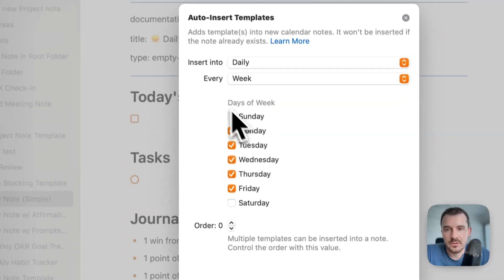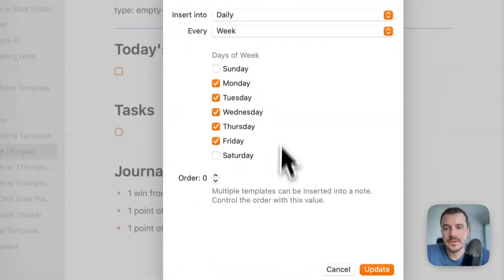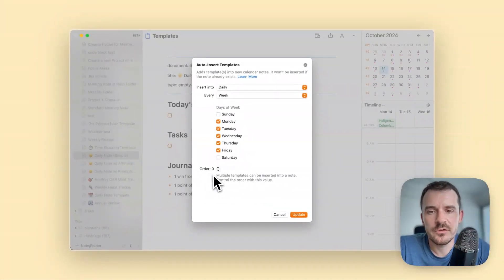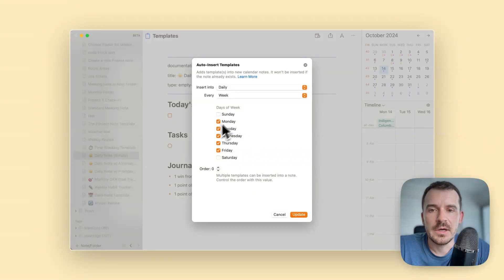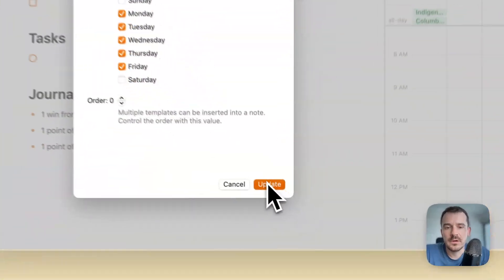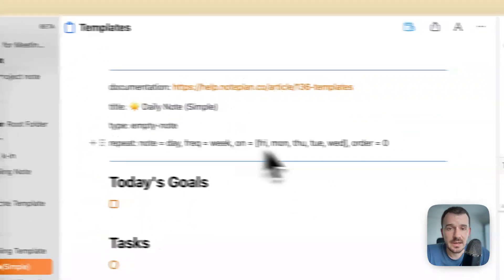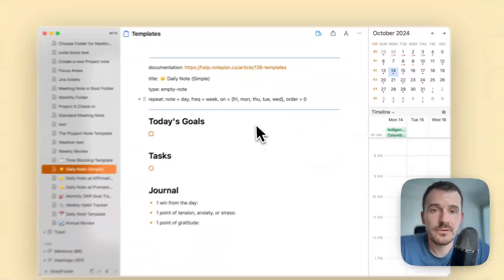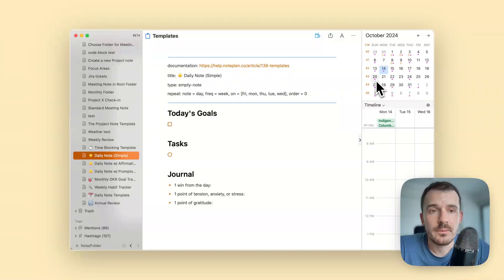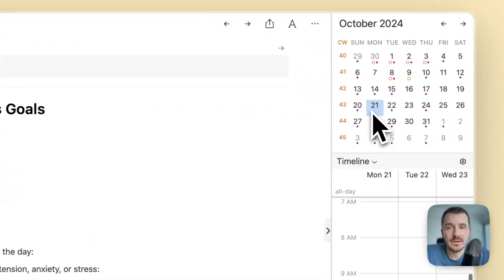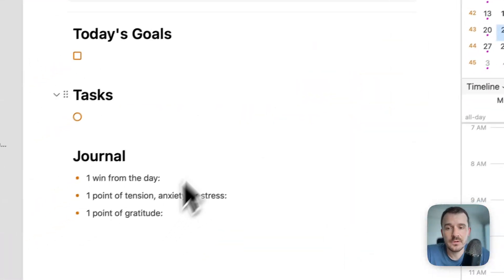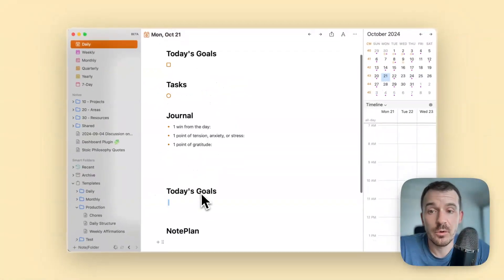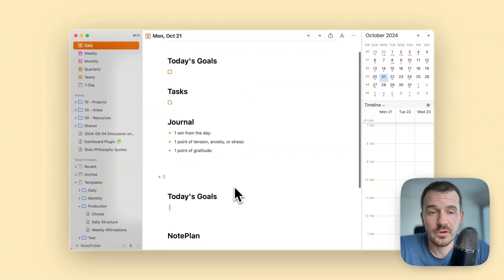You can say this is only for the weekdays, not the weekend. The order is zero by default, you can just leave it and then hit update. It'll just add the line here. Now if you open a weekend, let's say Monday, it should insert it as it did here and it inserted now both templates which I have.